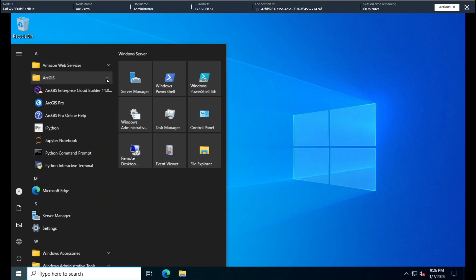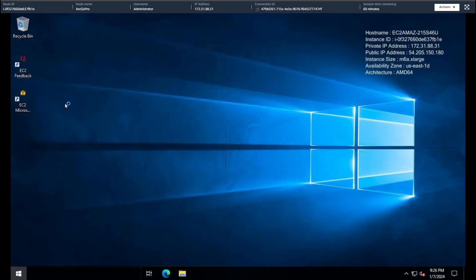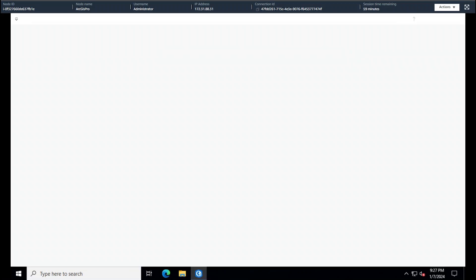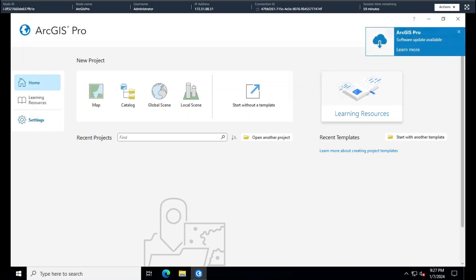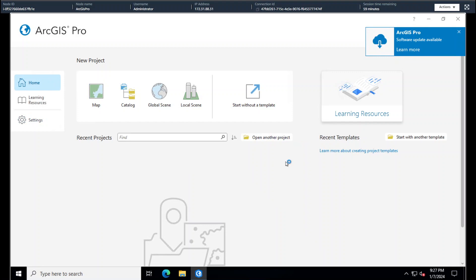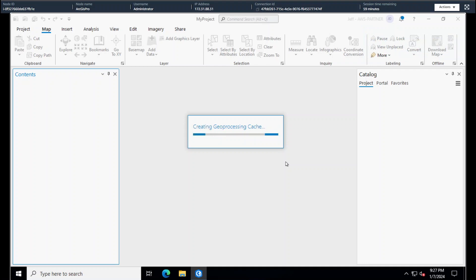We can see ArcGIS, and I've got the Cloud Builder on here, and I've also got ArcGIS Pro. We'll just create a map of my project. I'll let everything load up for the first time here.